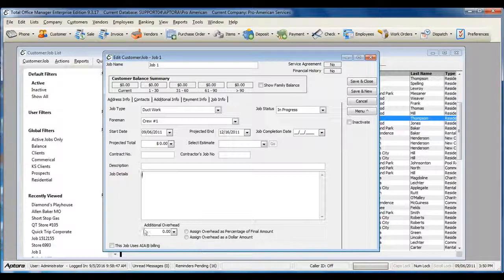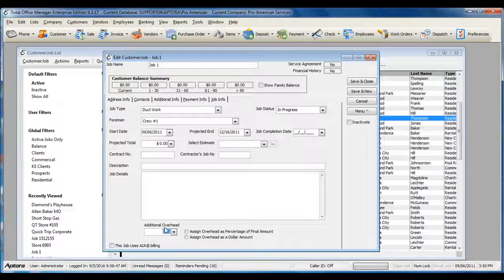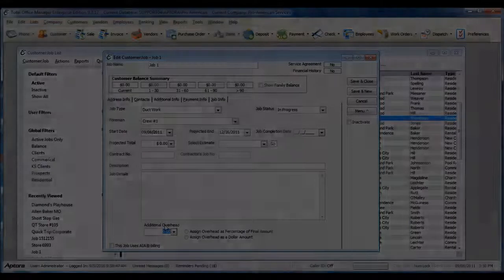You can also assign additional overhead to the job, which affects the job costing reports. For more information about the Job Info tab, please read over the help topic on customer jobs.